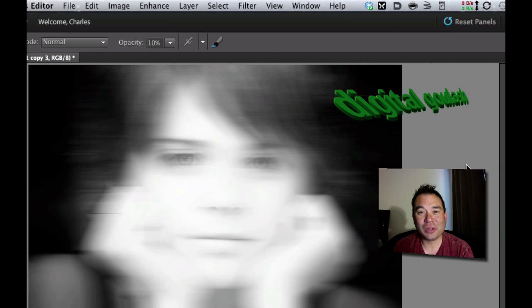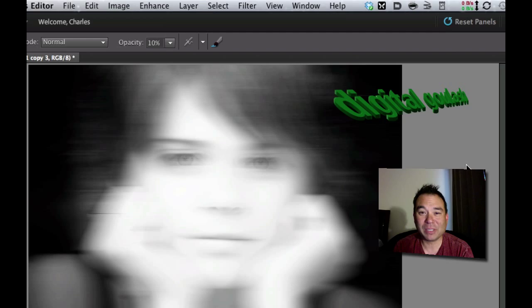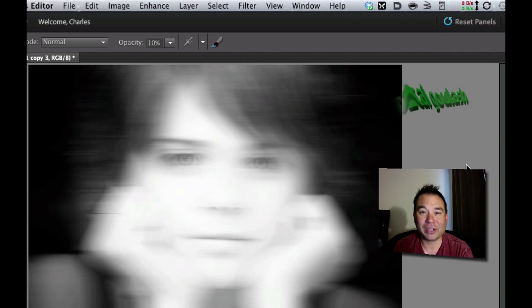Hello and welcome to Digital Goulash. My name is Chucky and today we're going to take Photoshop Elements and give a little ghosting effect to a picture.